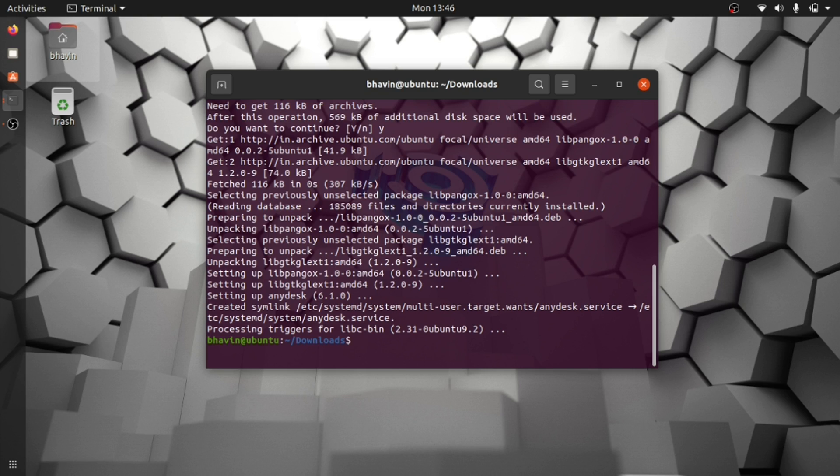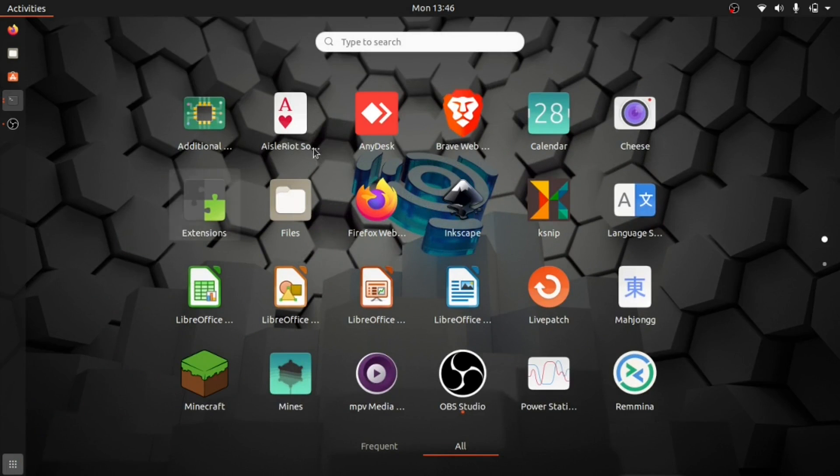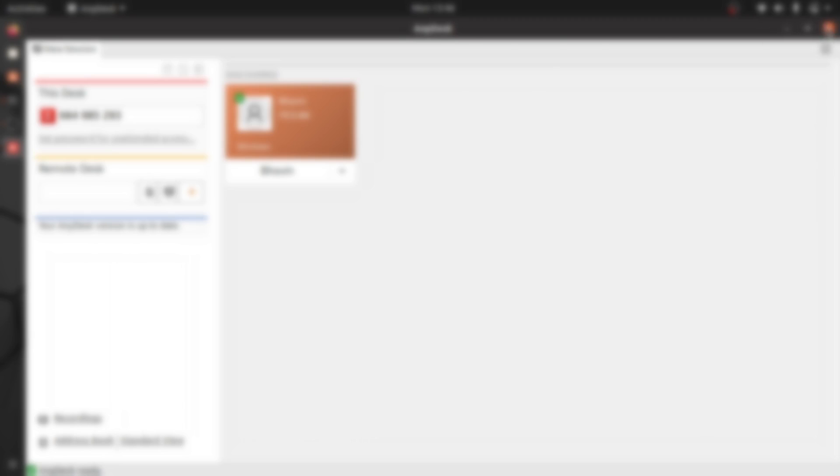Let's check if AnyDesk is available. Yes, it is available. Let's open it - yes, it is working fine. Thanks for watching.